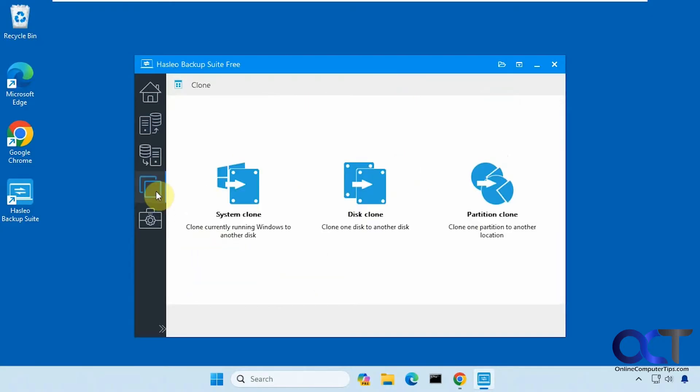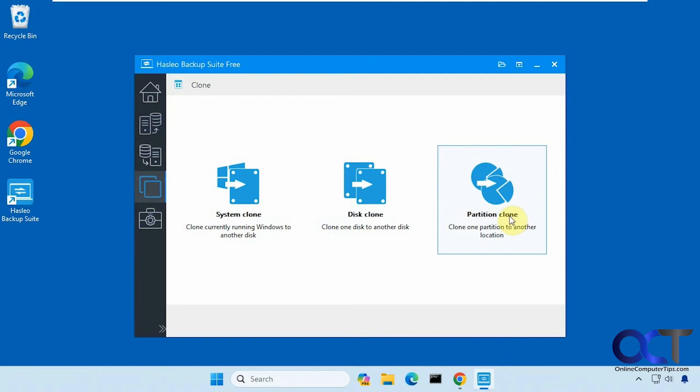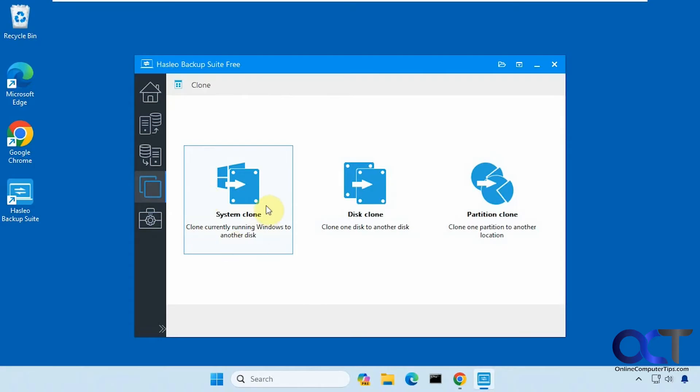We're going to go to the clone section. You have system clone, disk clone, and partition clone. You could do just one partition if you want to clone that, or the entire disk to make a copy of it, or if you want to do the system clone, which is going to be your Windows drive and therefore make it bootable, you want this option here.